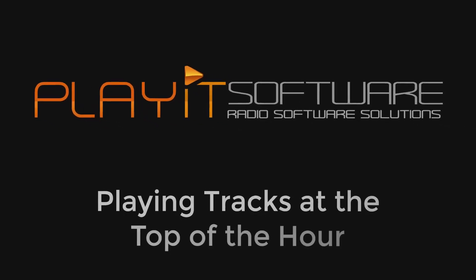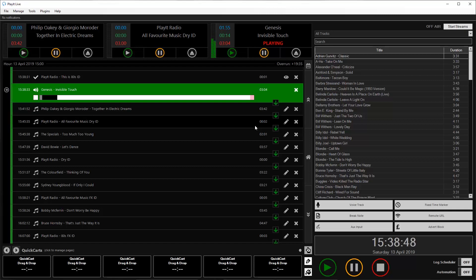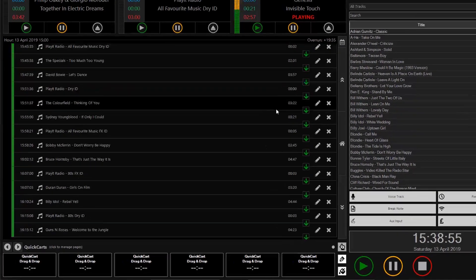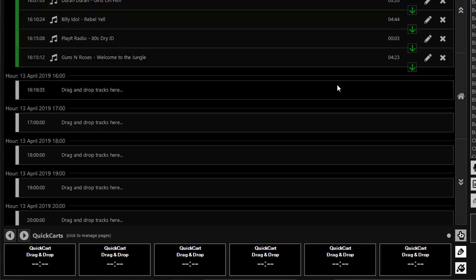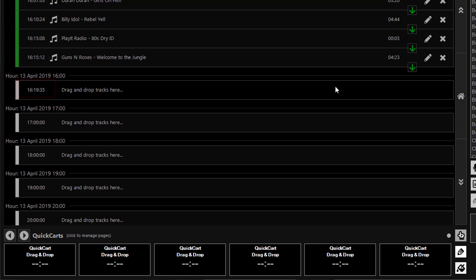So here we are in PlayIt Live. I've got my PlayIt 80s station running now and it's just coming up to 20 minutes before. If I scroll down my log to the 4pm hour, you'll see that the next track is starting at 19 minutes past 4. This is because the tracks in the previous hour are overrunning, causing the next hour to start late.